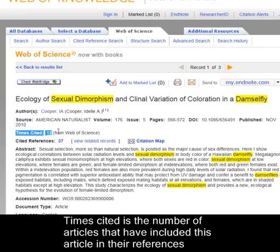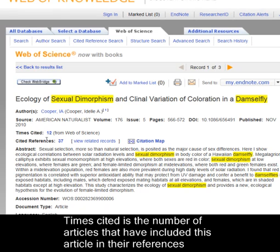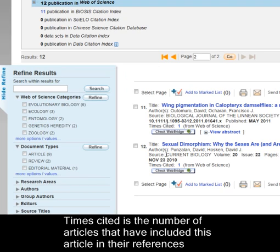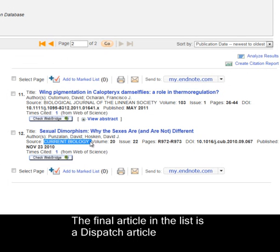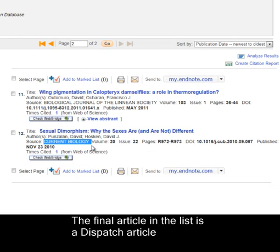Times Cited tells you how many articles have actually included Cooper's article in their list of references — so it's going forward in time. Let's select the 12th article, because it is actually a dispatch article. This is an example of a very good dispatch article. As the Cooper article has already been cited by a dispatch article, I cannot use this reference in the assignment.